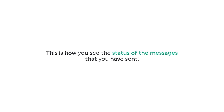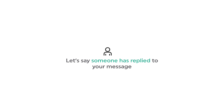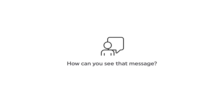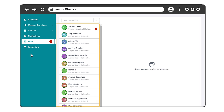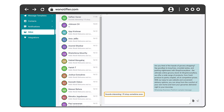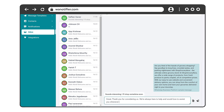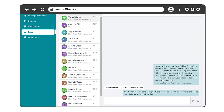So this is how you can see the status of the messages that you have sent. Now let's say someone has replied to your message — how can you see that message? To check that, go to your inbox and here you can see all the messages that have been sent. And whenever the customer replies to your message, you will receive it here. So here you can read the message and reply to your customers. So this is how the WA Notifier tool works.